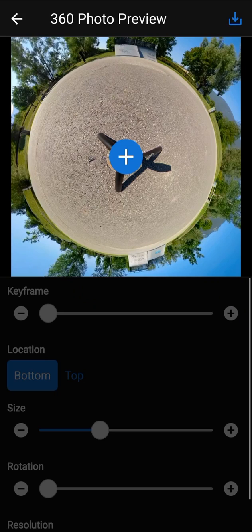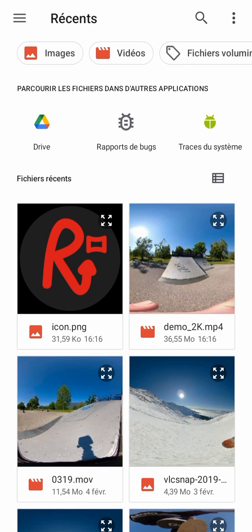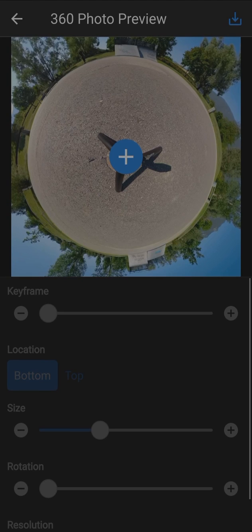The first thing to do is to open an image that will be patched in the 360 photo. For example, we open a logo that will cover the camera tripod.